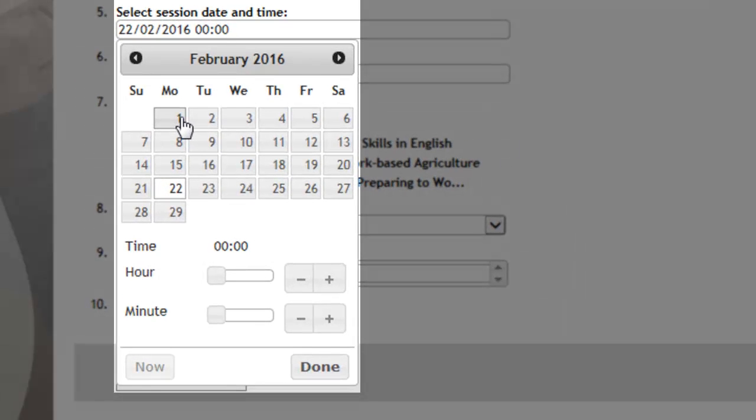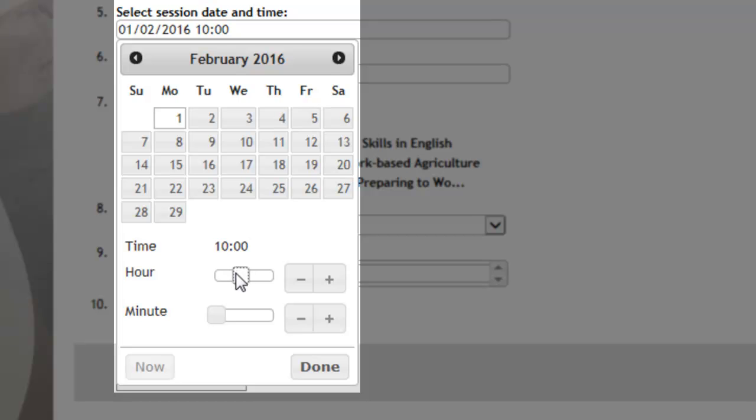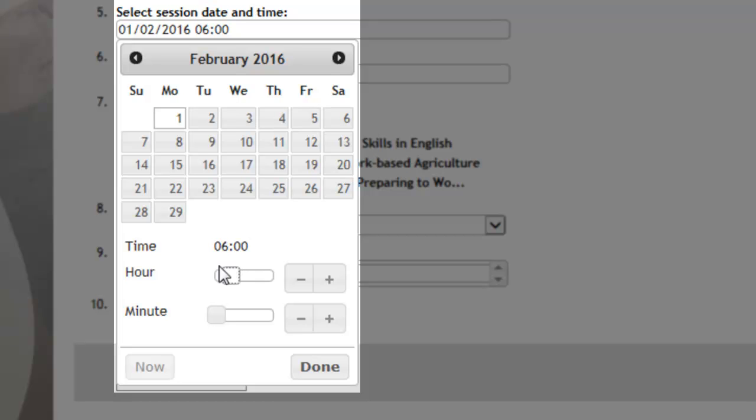Select the date and then the time. This is a 24-hour clock, so make sure if it's 1 o'clock in the afternoon that you are changing it to 1300 hours and not just going for one, as that will send your apprentice an email saying they've got an appointment at 1 o'clock in the morning.